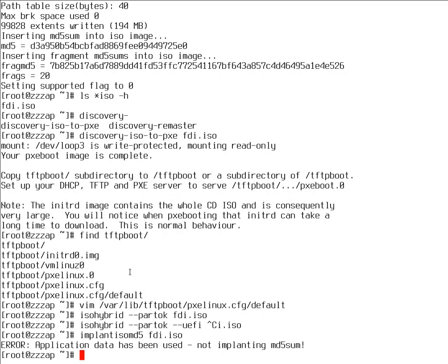So this is it. This is how you can build a Foreman Discovery Image for Satellite 6.3 or higher. Thanks.